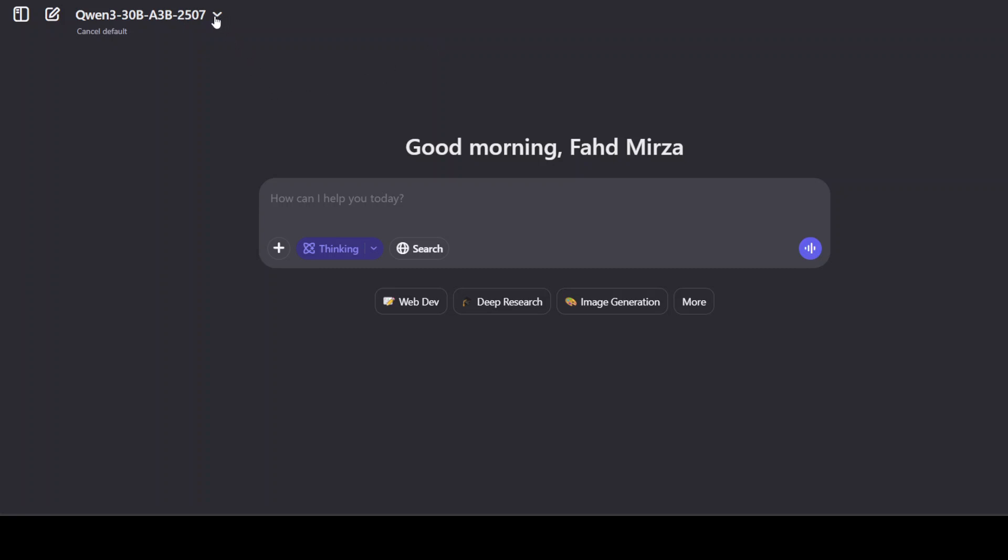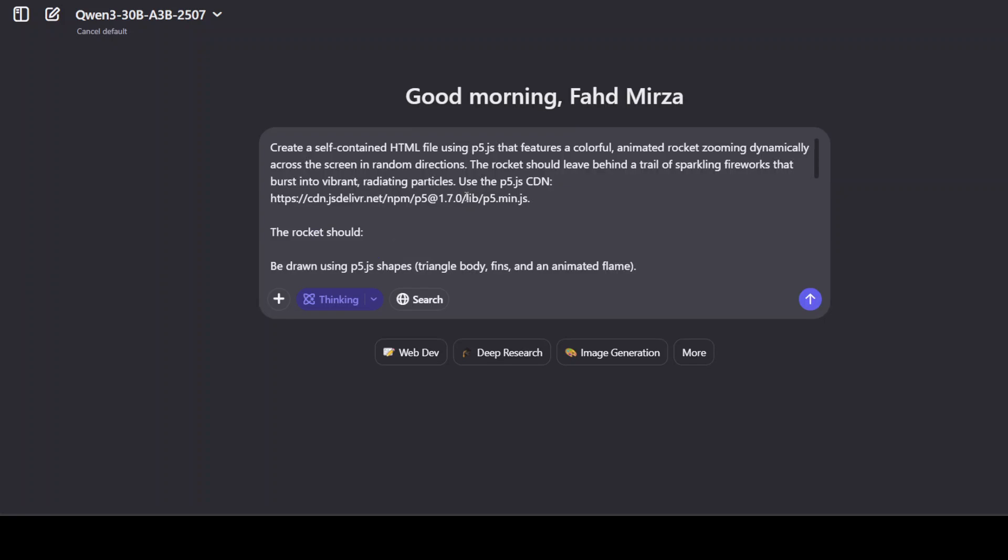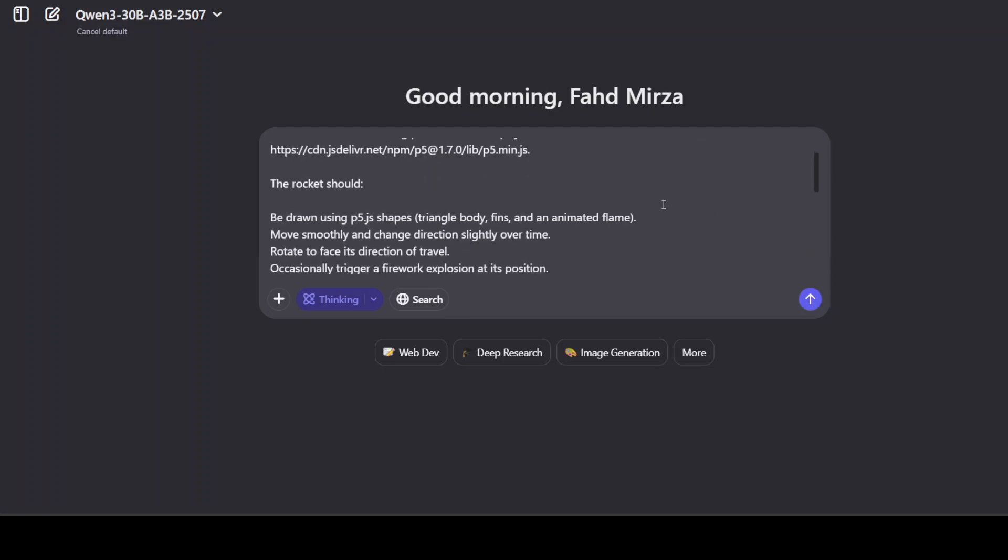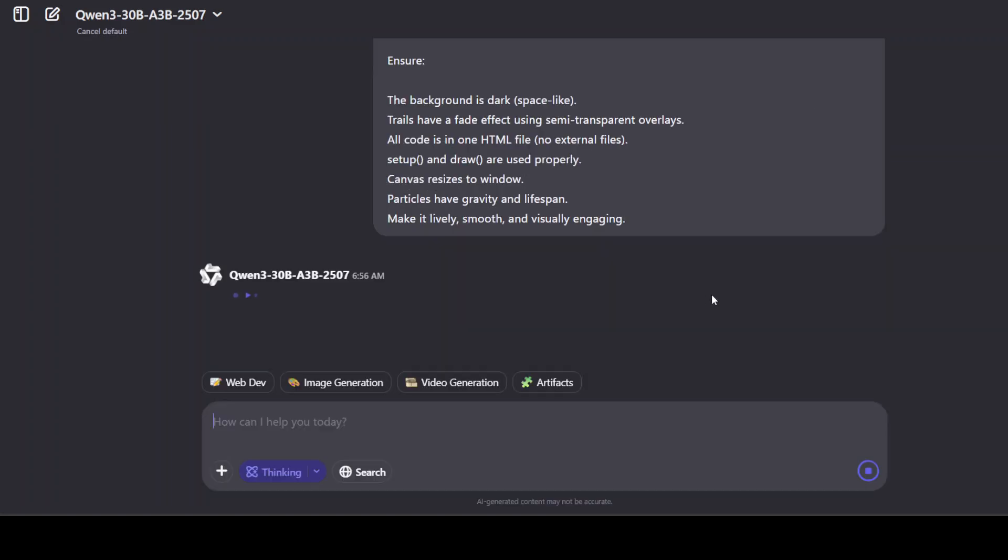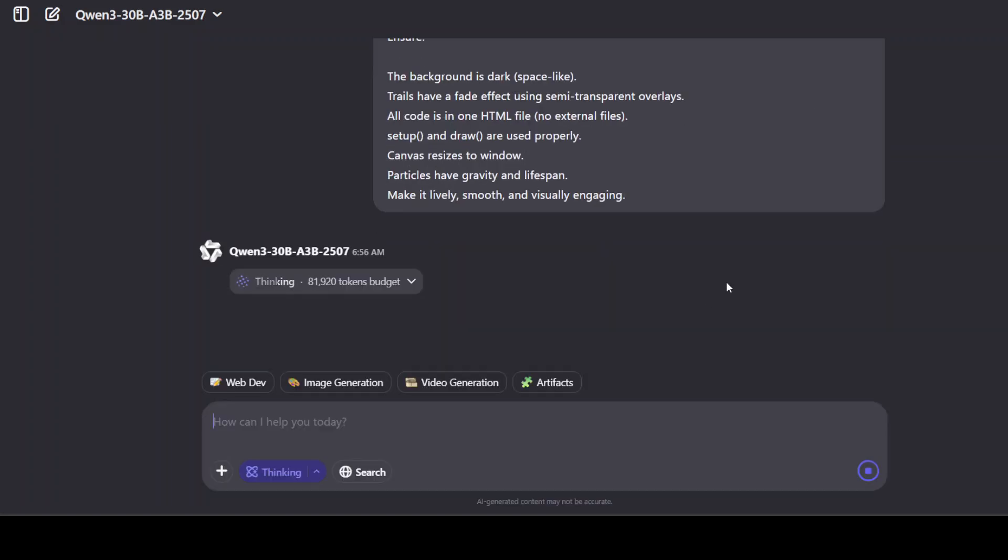I'm going to test it out in Qwen's platform, so at the top left just select the 30 billion A3 model, switch on the thinking flag. Maybe I will start with this prompt to create a self-contained HTML file using p5.js that features a colorful animated rocket zooming dynamically across the screen, and there are a few other tidbits which I wanted to do.